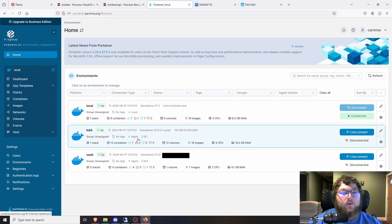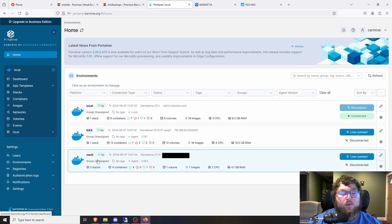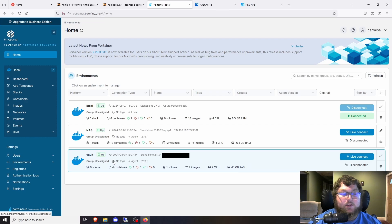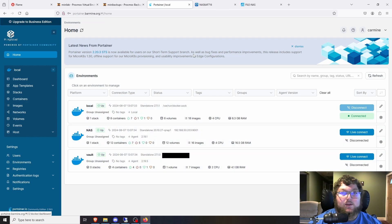I'm not going to really focus on the NAS because it just runs some of the Plex stuff. Other than that my Vault instance is just running for my Vault Warden and my stuff for that. So we're not going to really go into detail about that.